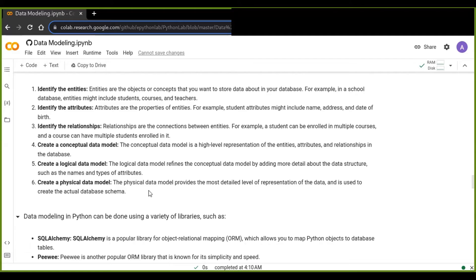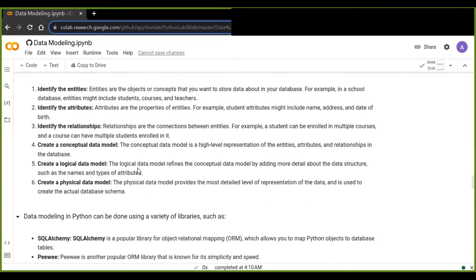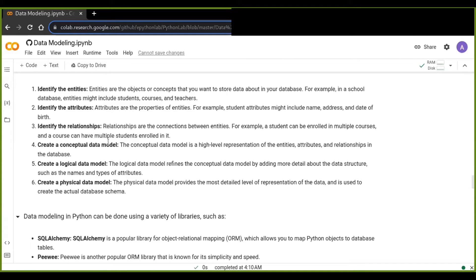Lastly, we create a physical data model to store our data in a physical database. The physical data model provides the most detailed level of representation of the data and is used to create the actual database schema. So the steps to implement data modeling are: identify entities, identify their attributes, identify relationships, create a conceptual data model, create a logical data model, and finally create a physical data model.